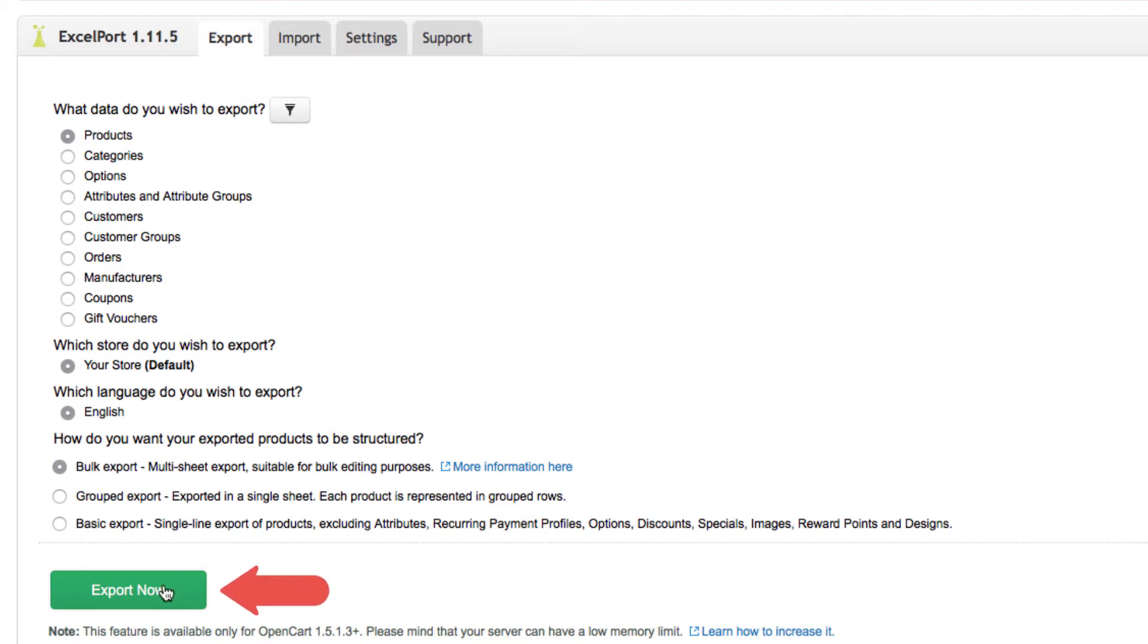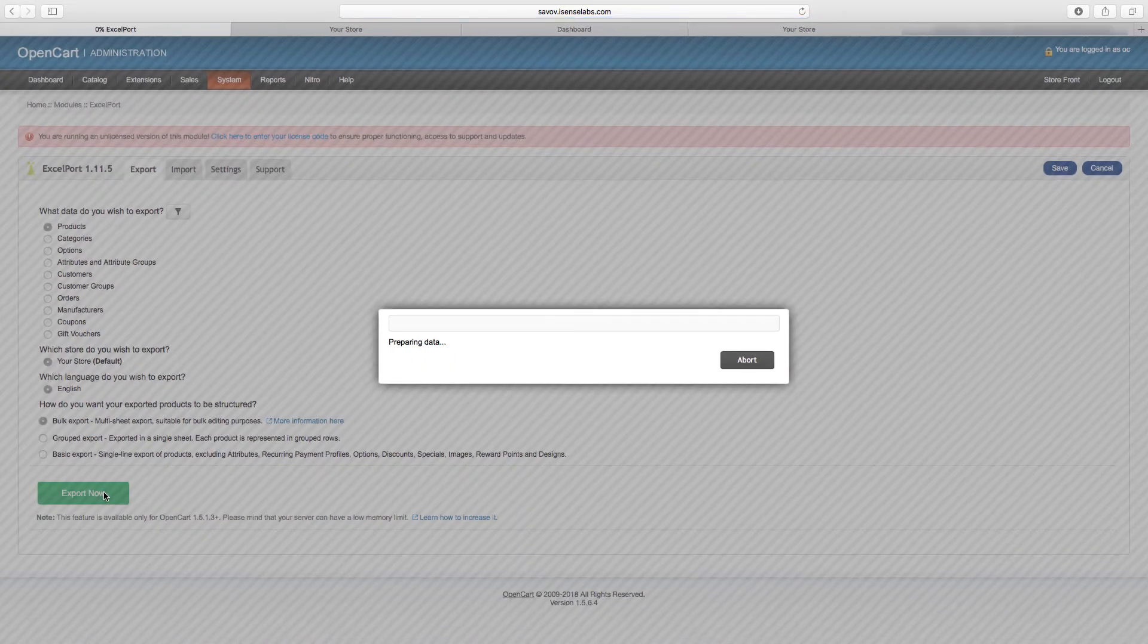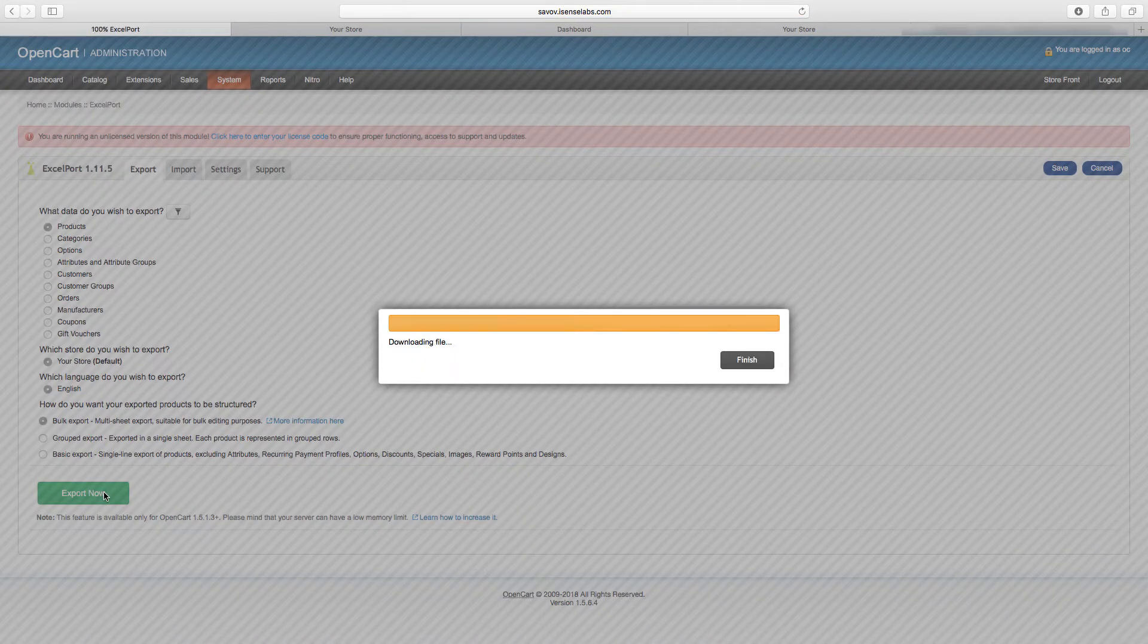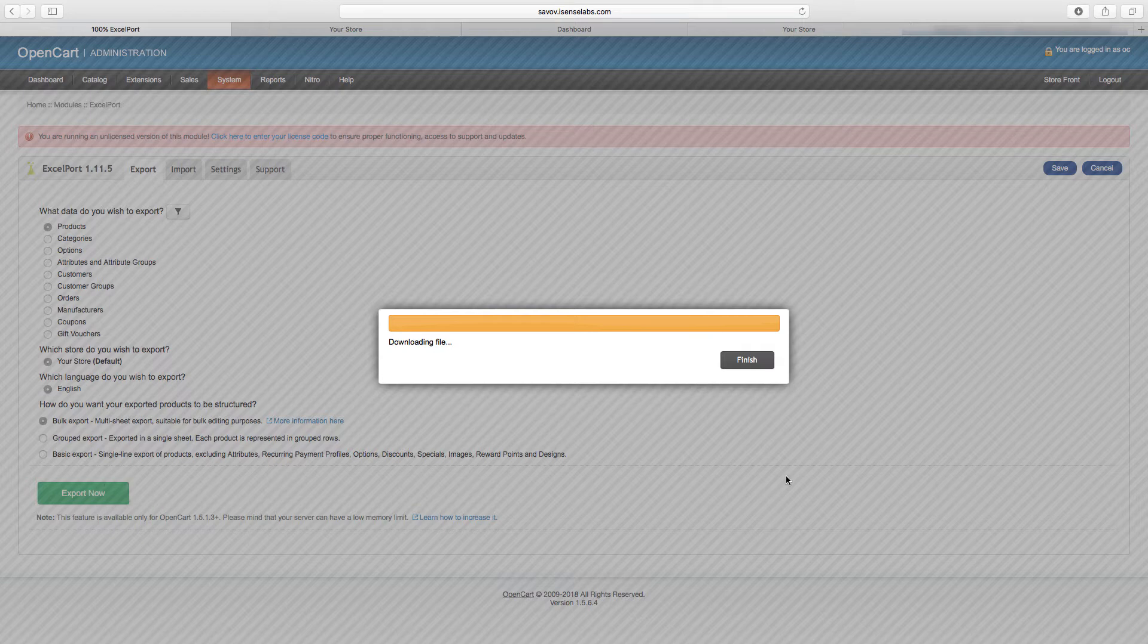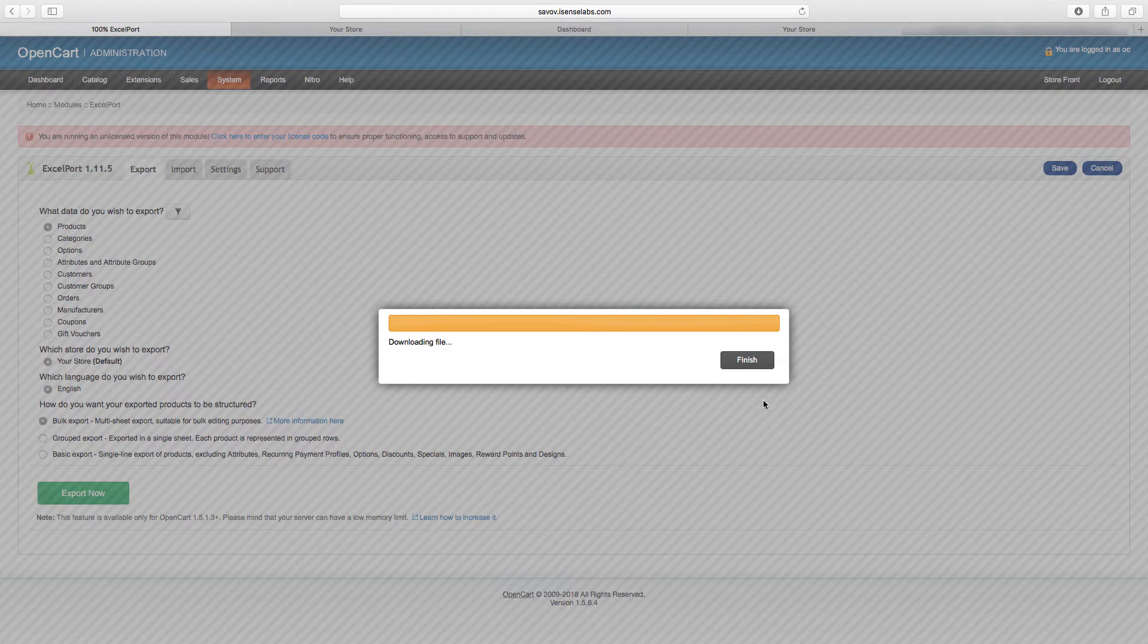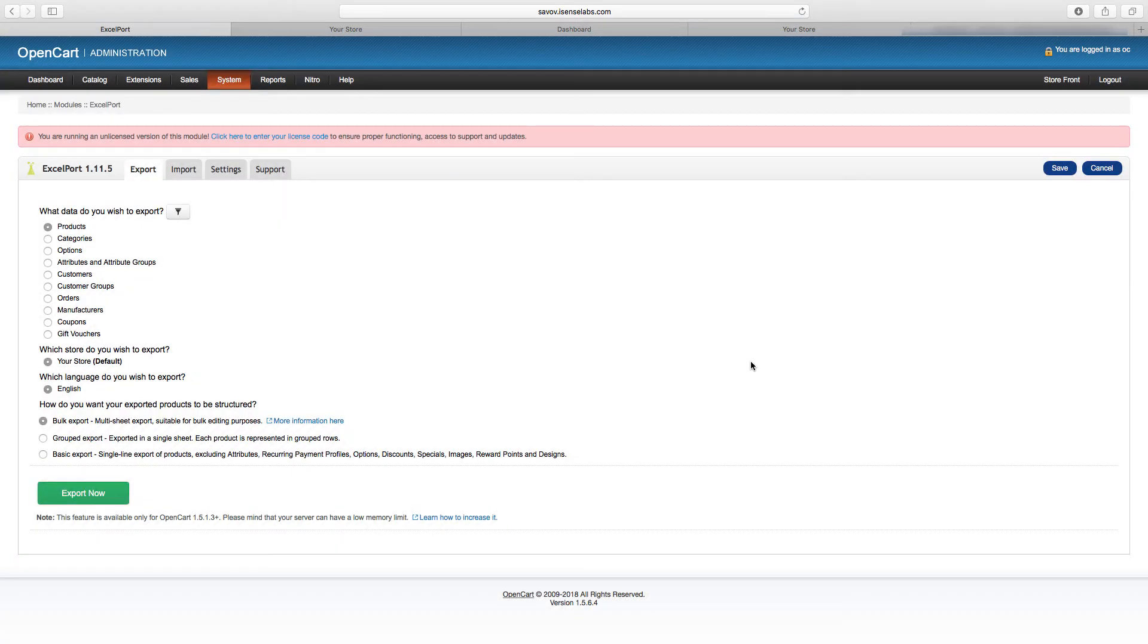Let's hit the export button now and see how things go. Okay, so everything went out smoothly and you can see the exported file in your downloads. Let's repeat this step for the rest of the entities we want to get.